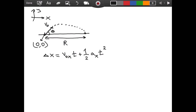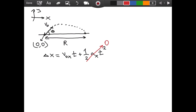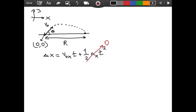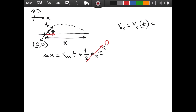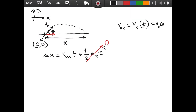For our case, there is no acceleration in the x direction, because in projectile motion there is only acceleration in the vertical direction due to gravity. So a-x equals zero, and as a result v-naught-x equals v-x at any time t. Looking at our diagram, v-naught-x is the cosine component of v-naught, so v-naught-x equals v-naught cosine theta.